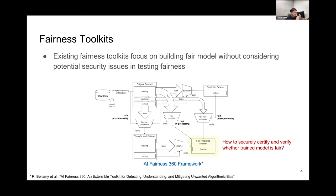In any case, to build a fair model, there are several existing fairness toolkits. But the problem is that they are not considering potential security issues in testing fairness. The bottom figure is the pipeline of the AI Fairness 360 framework from IBM. As you can see, they are doing a lot of things to get the fair outcomes from the trained model. But the question we have is how to securely certify and verify whether the trained model is fair.